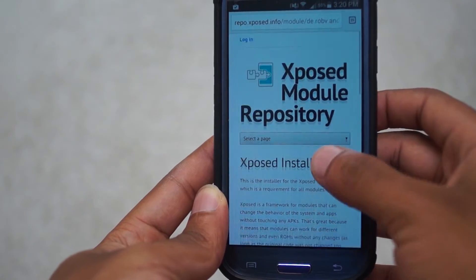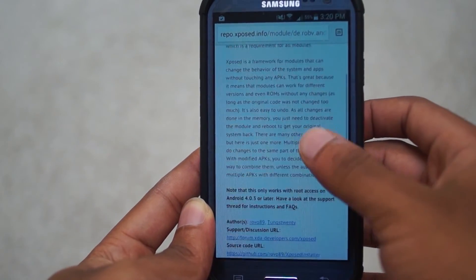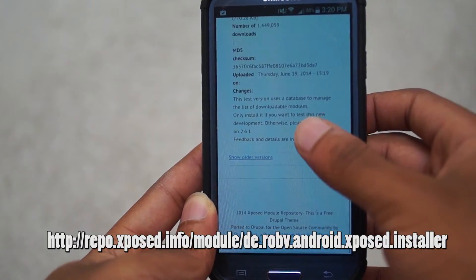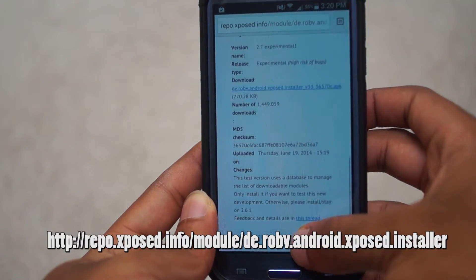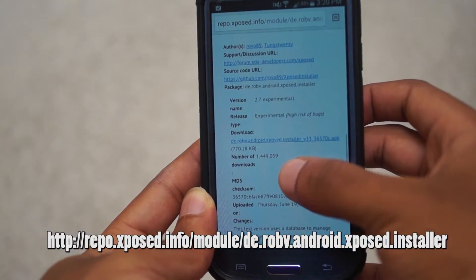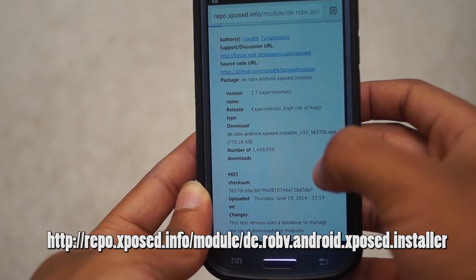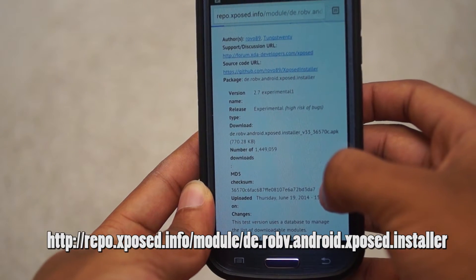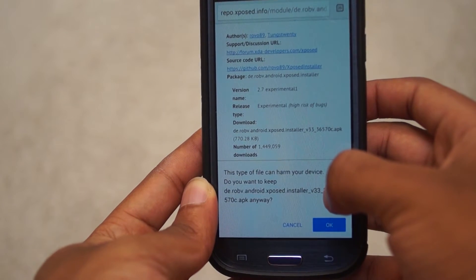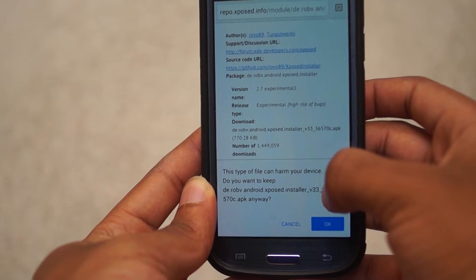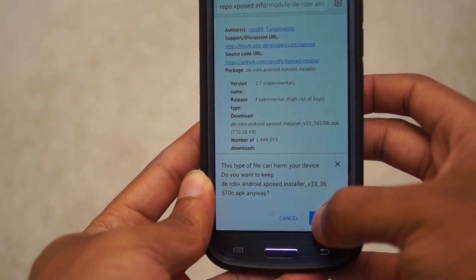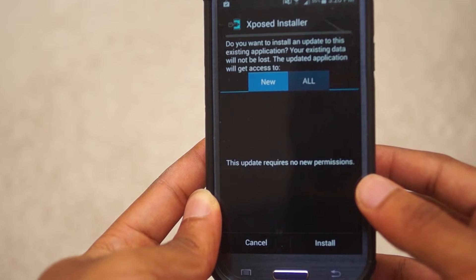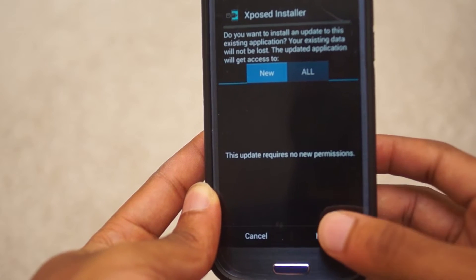After this, you will want to head on over to this link — I will also put it in the description below. You will want to scroll down and find the download option for the Xposed installer. This is what will enable you to bring back the App Ops functionality.